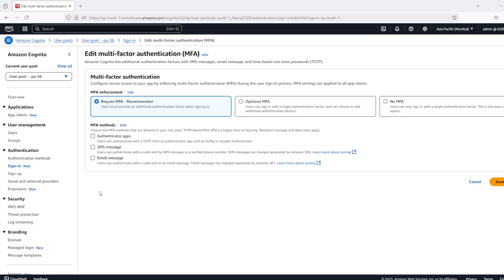For SMS we need to use SNS and AWS Pinpoint. The easiest one is authenticator apps - for this we do not need any external service like SES or SNS.